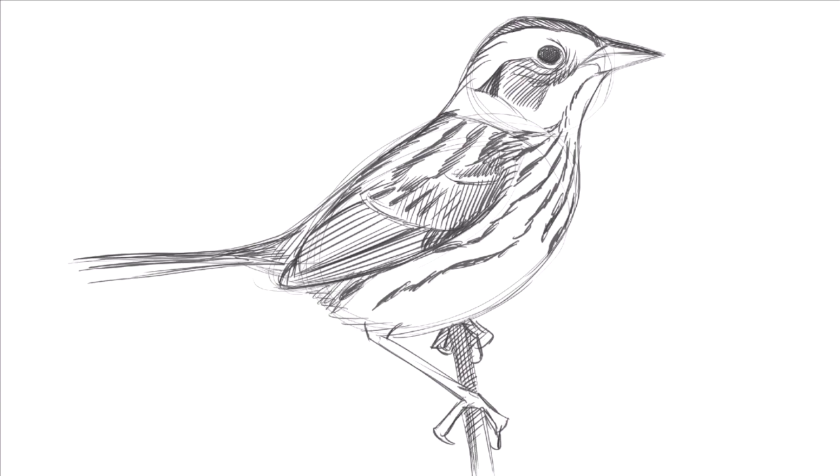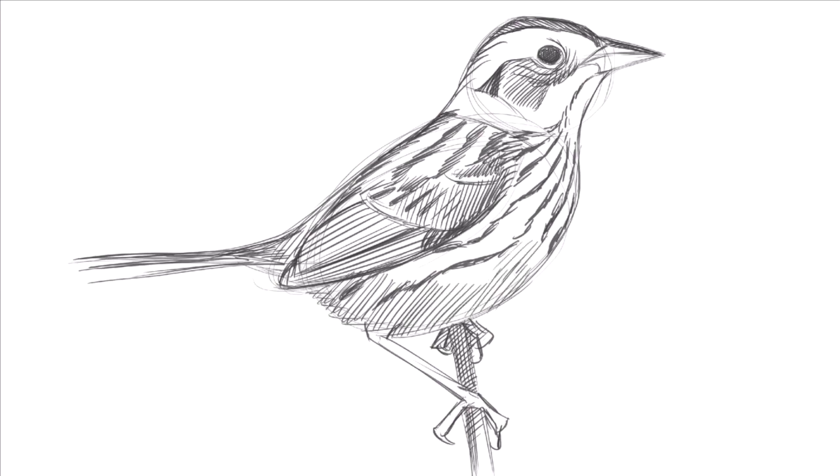Shading on the underside of the body, and more shading under the chin.